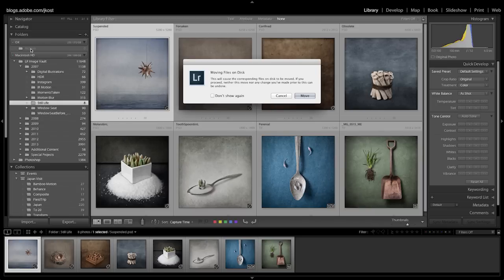You'll notice that Lightroom warns me that it's actually moving those files on disk. This is a little bit unlike your operating system. Your operating system typically would make a copy or a duplicate of those files on the external drive, but Lightroom is actually going to move them for you.